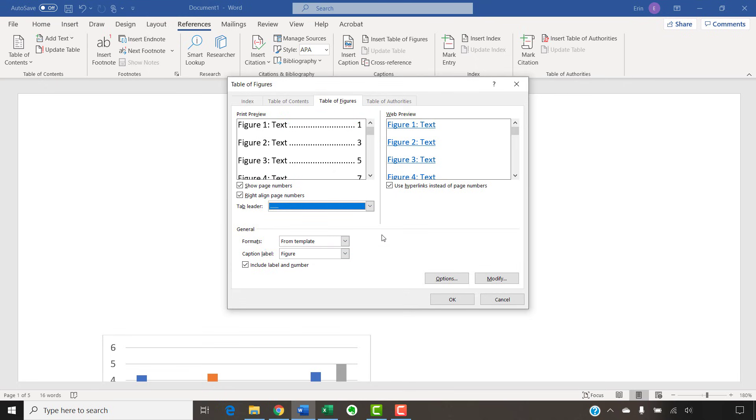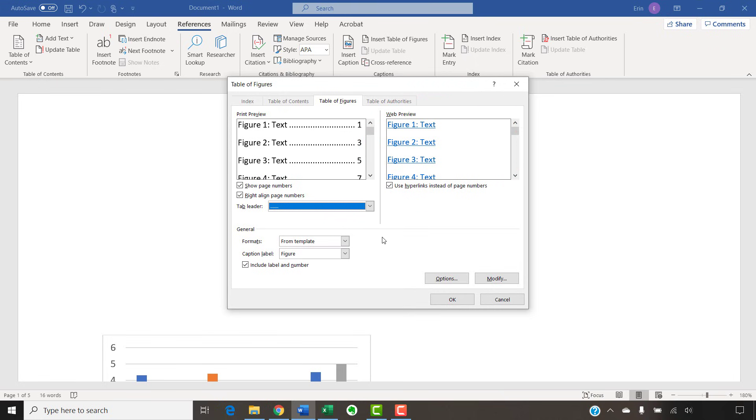Note that the Web Preview section shows how your list will look if you convert your Word file to a web page. When you're finished, select the OK button. The list will appear immediately.